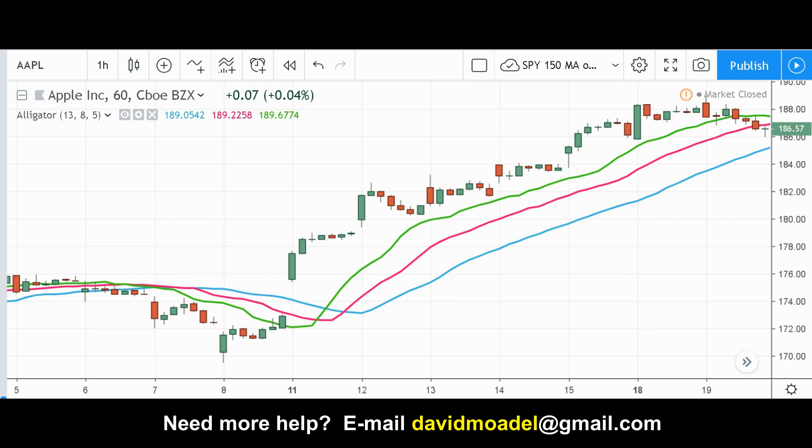Hello friends and welcome to Looking at the Markets with David Modell. Today I will explain the basics of the Williams Alligator Indicator.